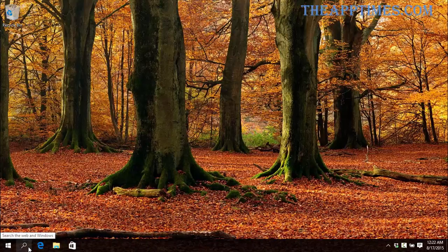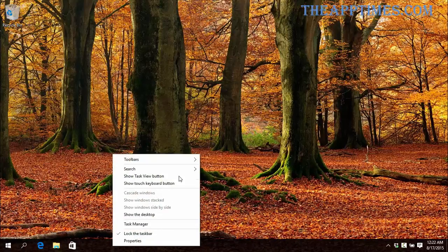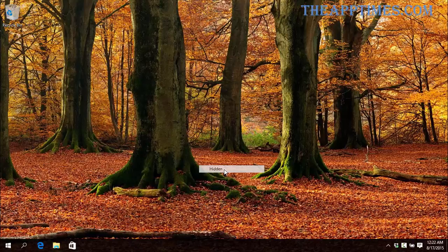If you still need more space, you can go to Search and enable Hidden. This will completely hide the search box.